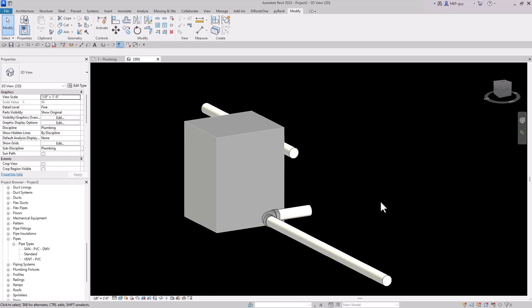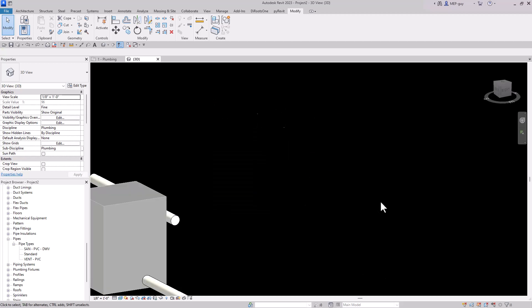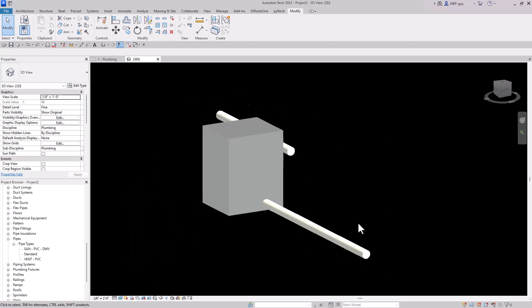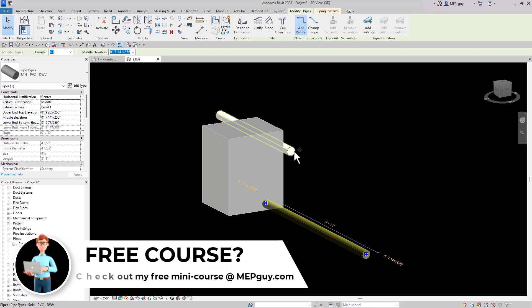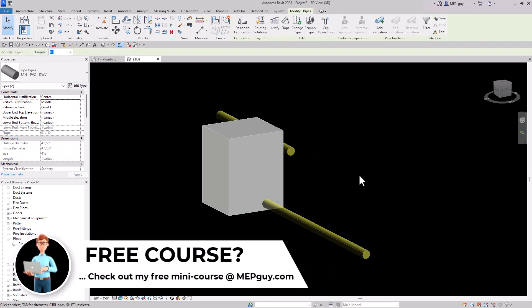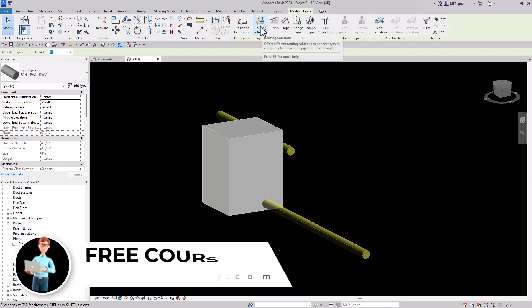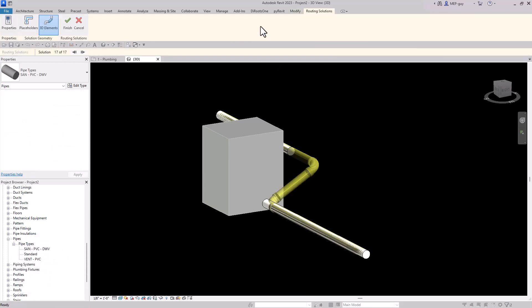I'm going to undo that with Control Z and show you another way — an automatic routing method. I'm going to select this piece of pipe, hold Control and select this other piece of pipe, and now you can see an option called 'Routing Solutions.' If I click it, Revit will come up with some routing solutions for me, which is really nice.